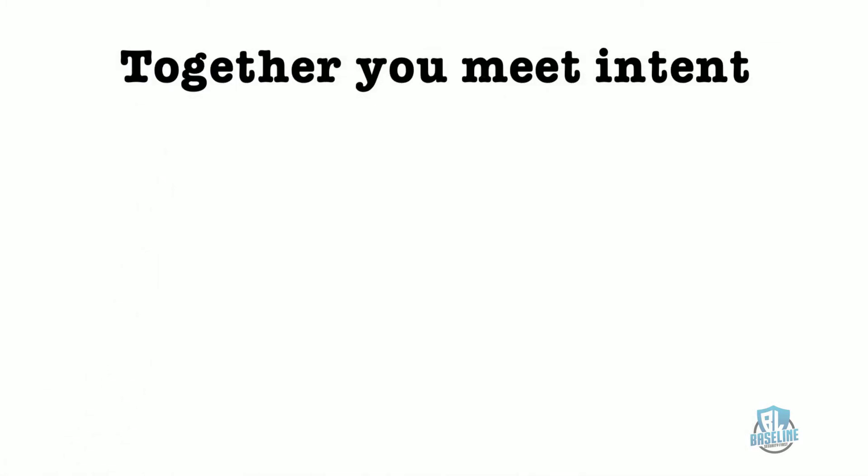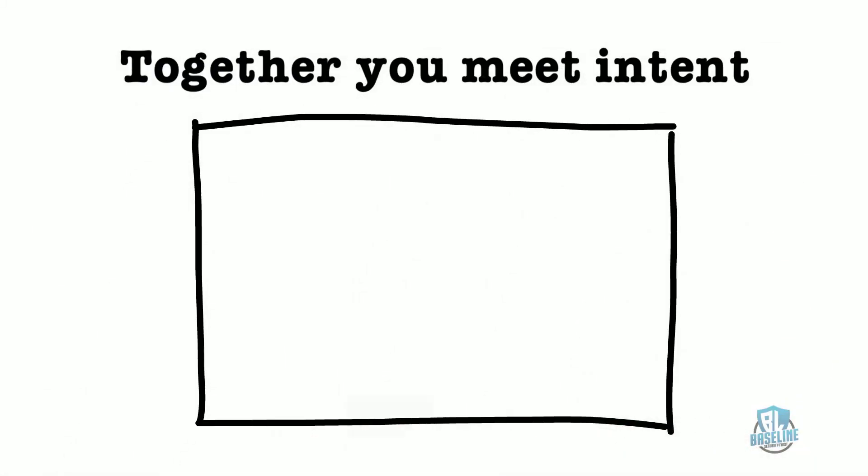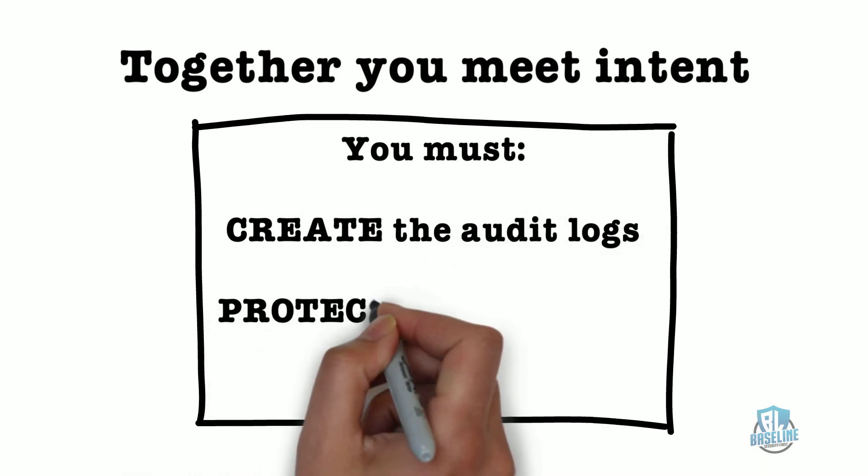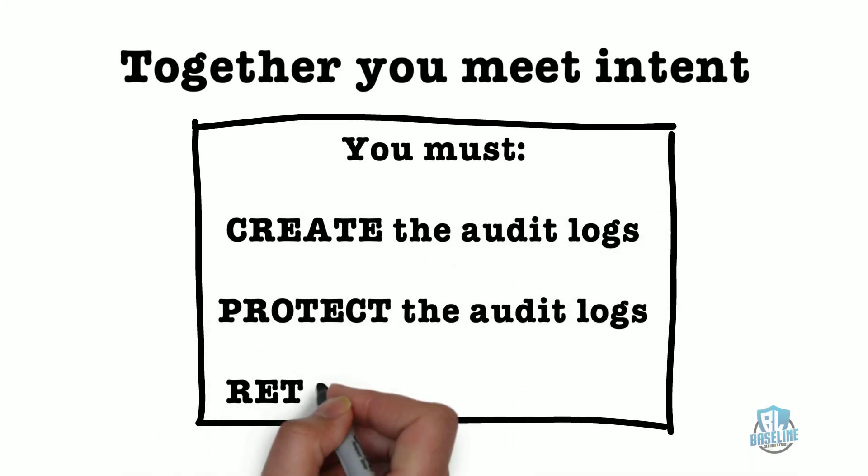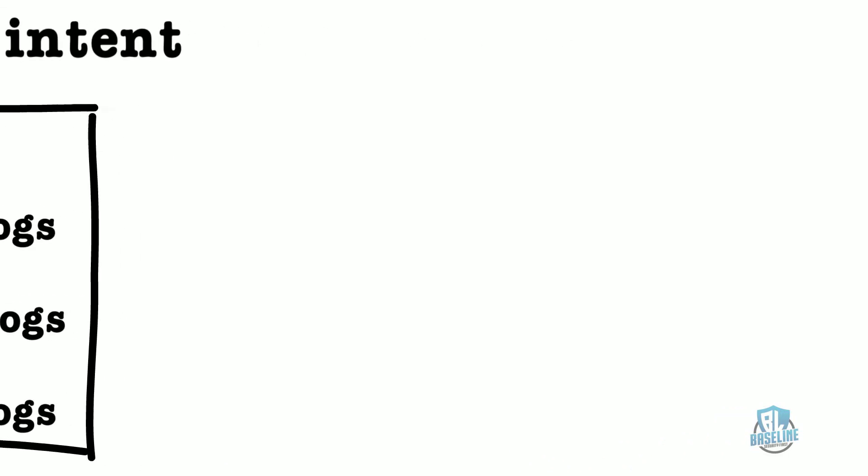Together, you meet the intent of this control just in case someone commits a malicious act or an attack. The logs can be used to conduct the investigation to determine what happened, who did it, and so on.